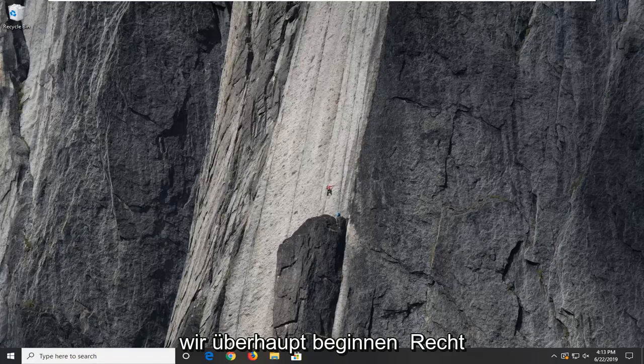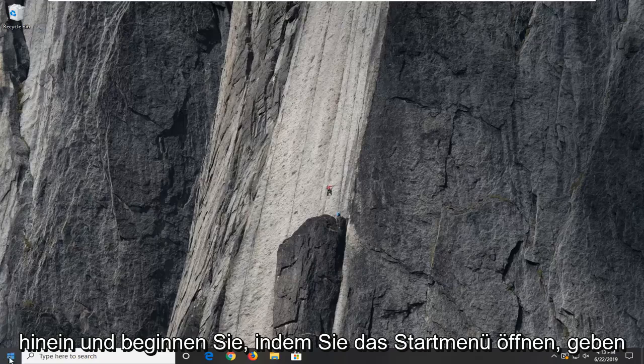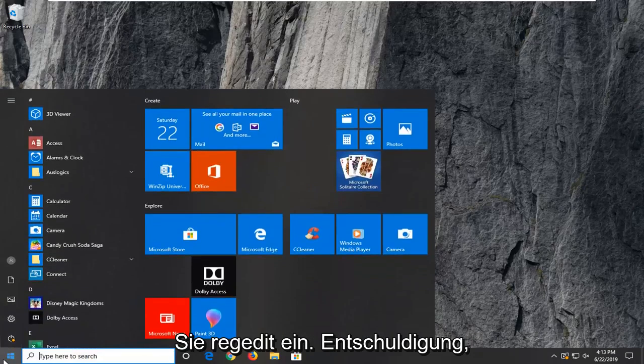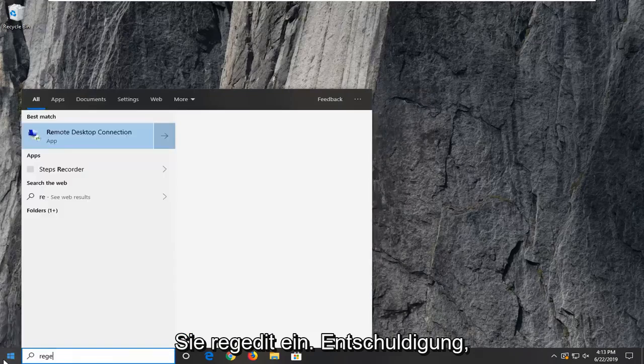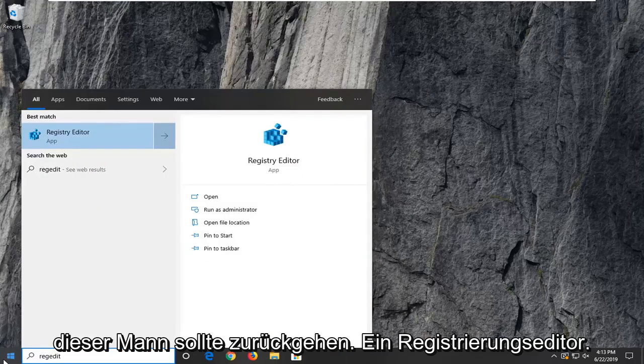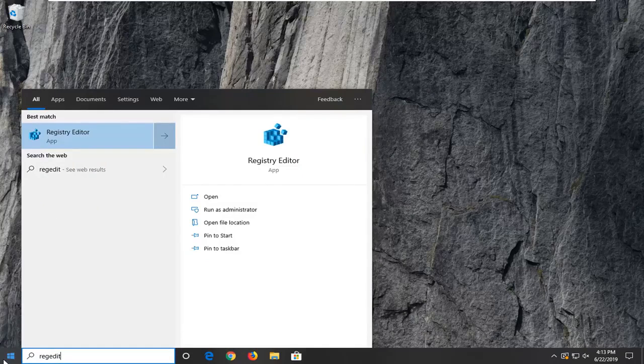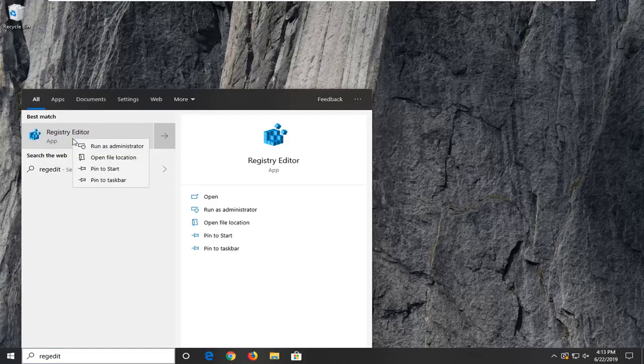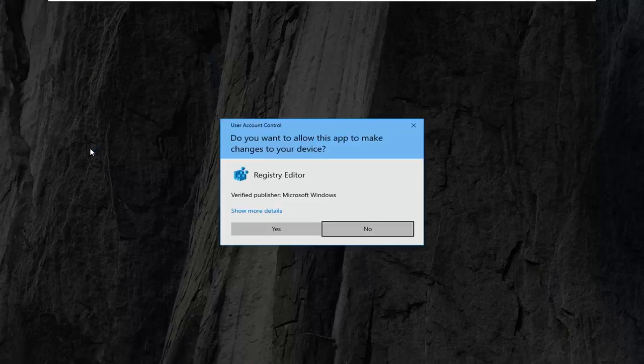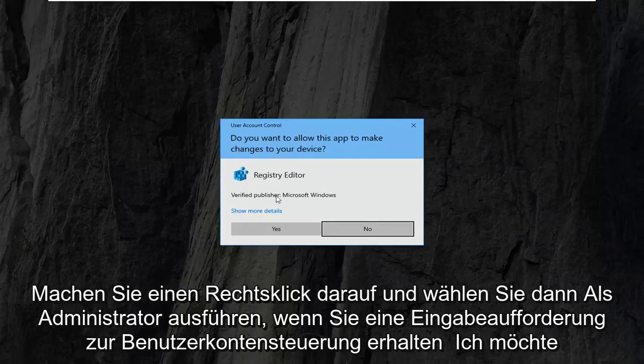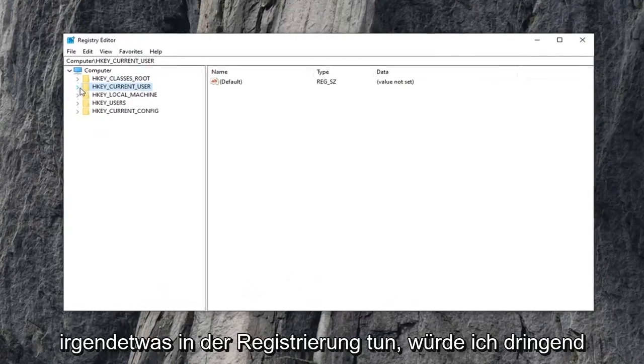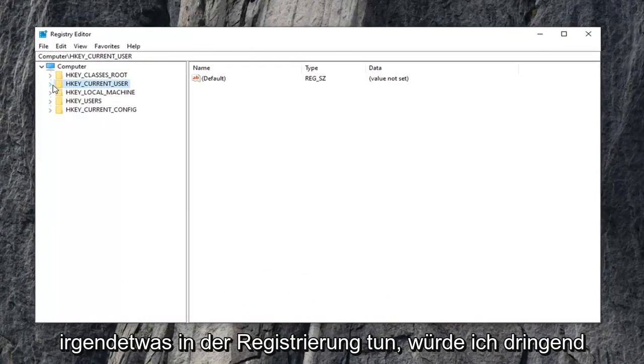Let's jump right into it and start by opening up the start menu. Type in regedit, R-E-G-E-D-I-T. Press match to go back to registry editor. I want to right click on that and then select run as administrator. If you receive a user account control prompt, select yes.